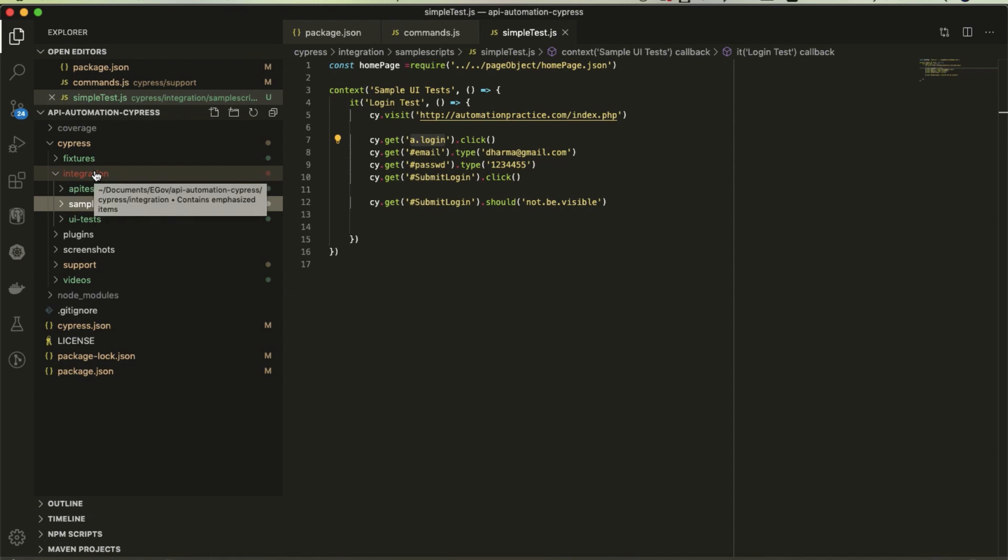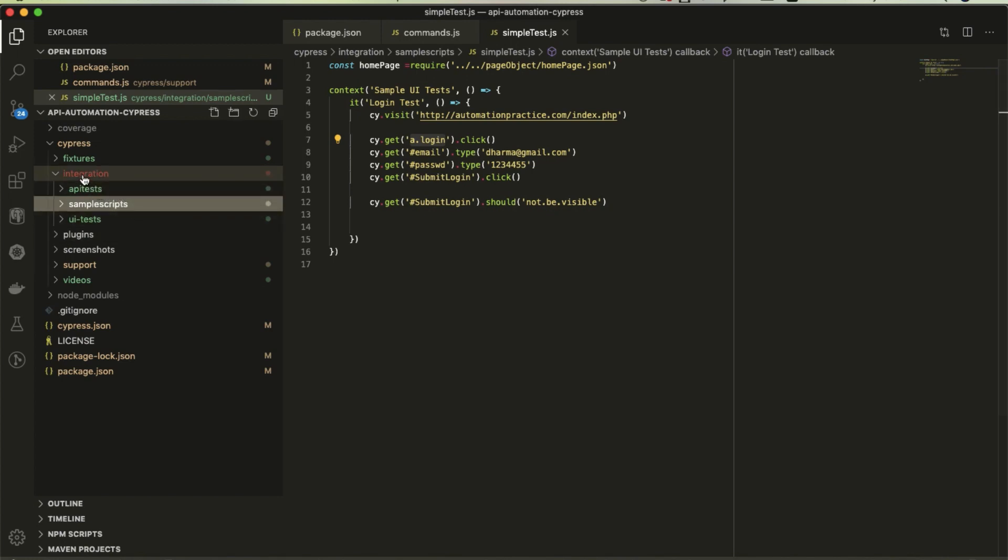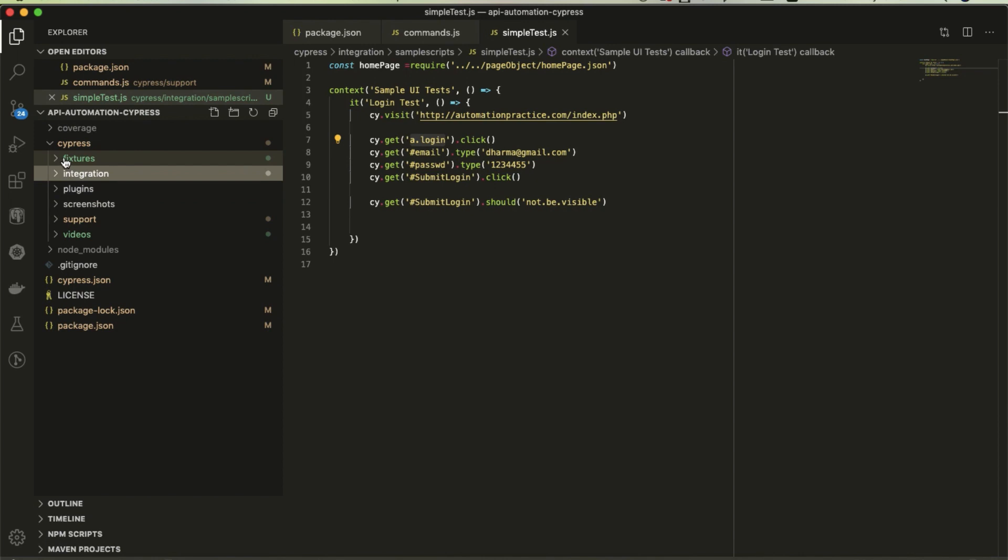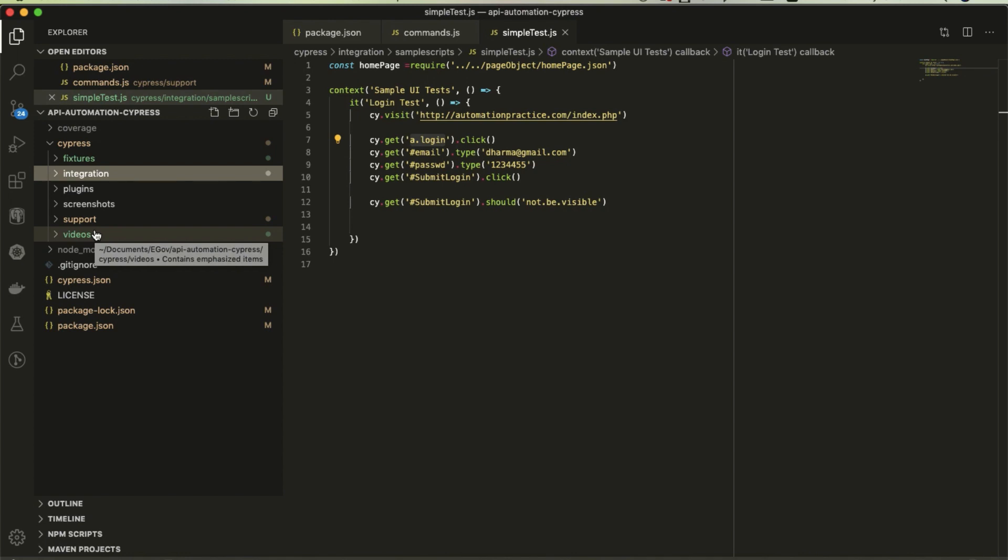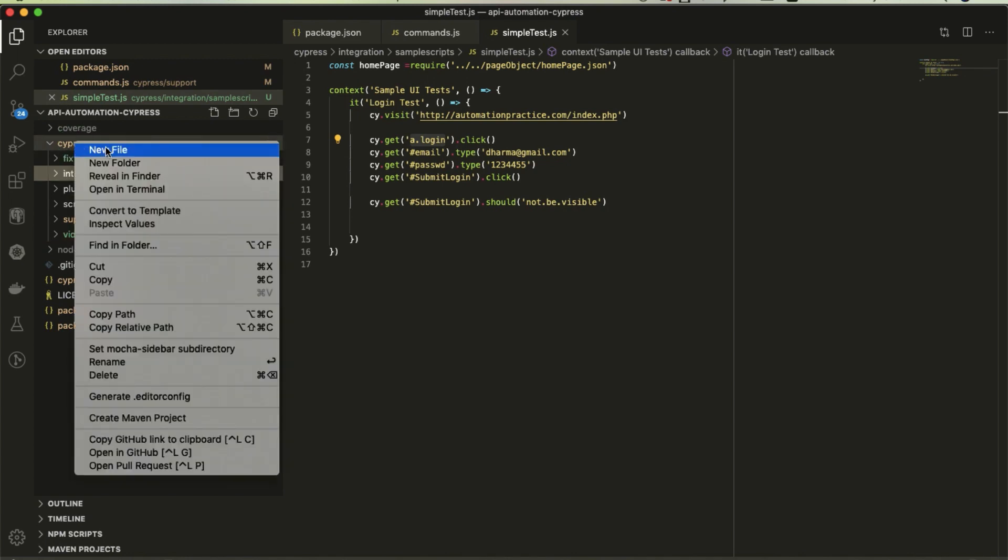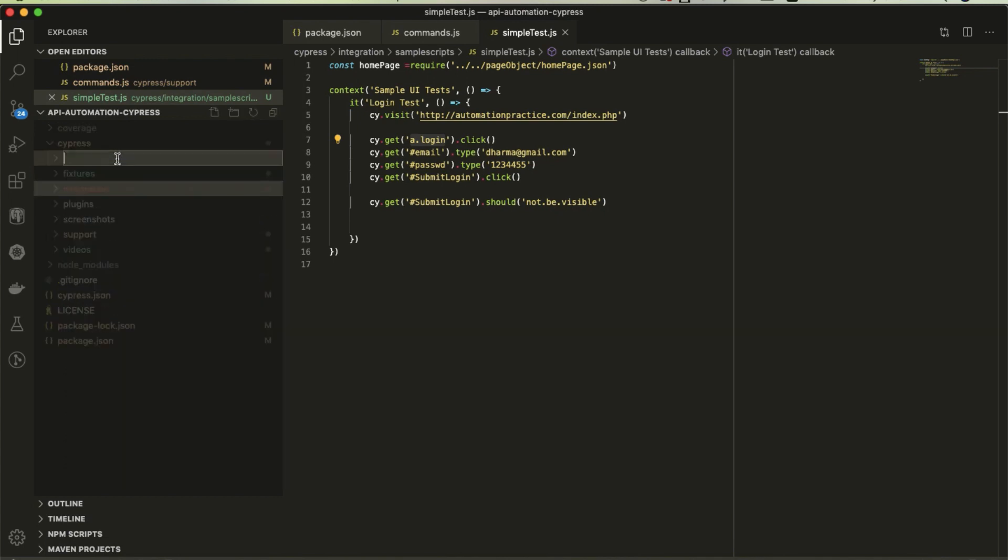We need to create different JSON files for elements from different pages. We can put them anywhere, like fixture, plugin, or support, but to give correct naming convention, I'm going to create a new folder called page objects.